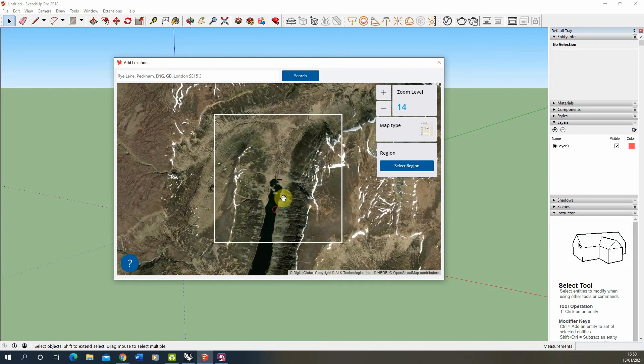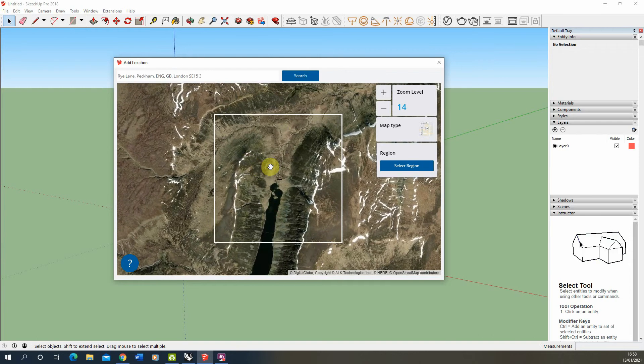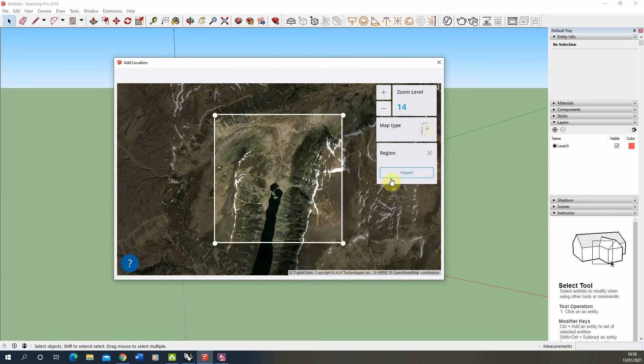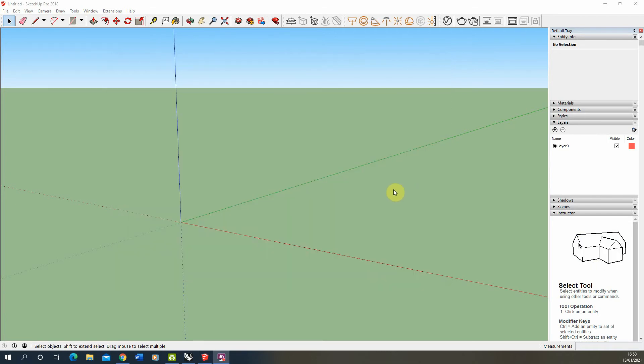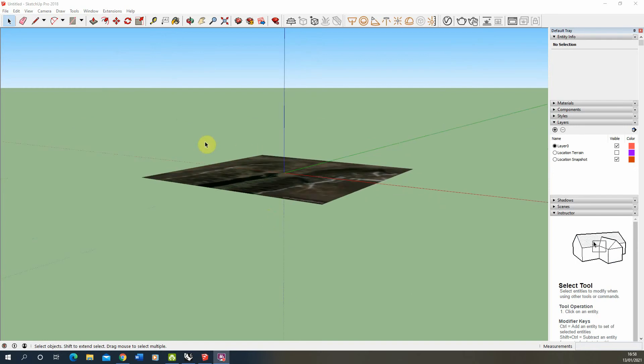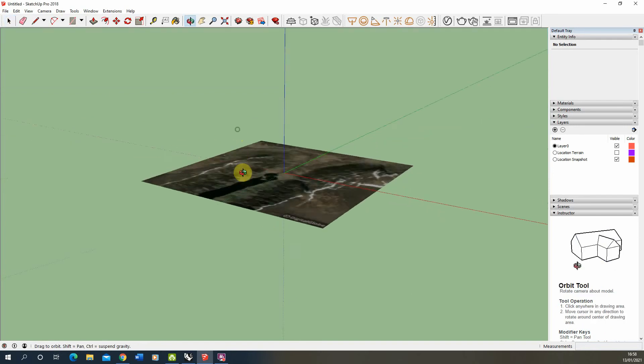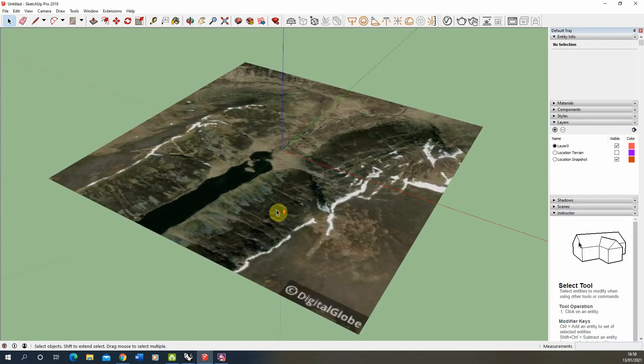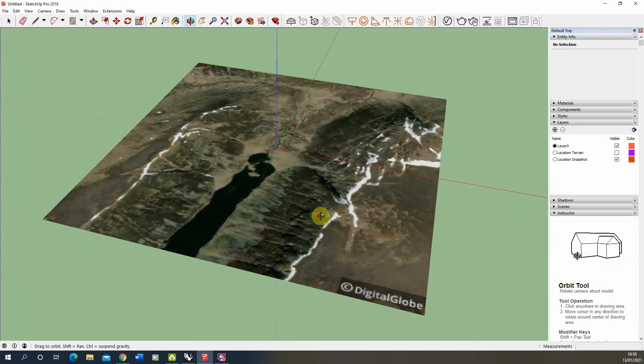I'm going to use this area here just up in Scotland because it's got some quite dramatic valley location there. We'll import that region in just going import and it will import as a static flat 2D screen grab of the aerial view there.